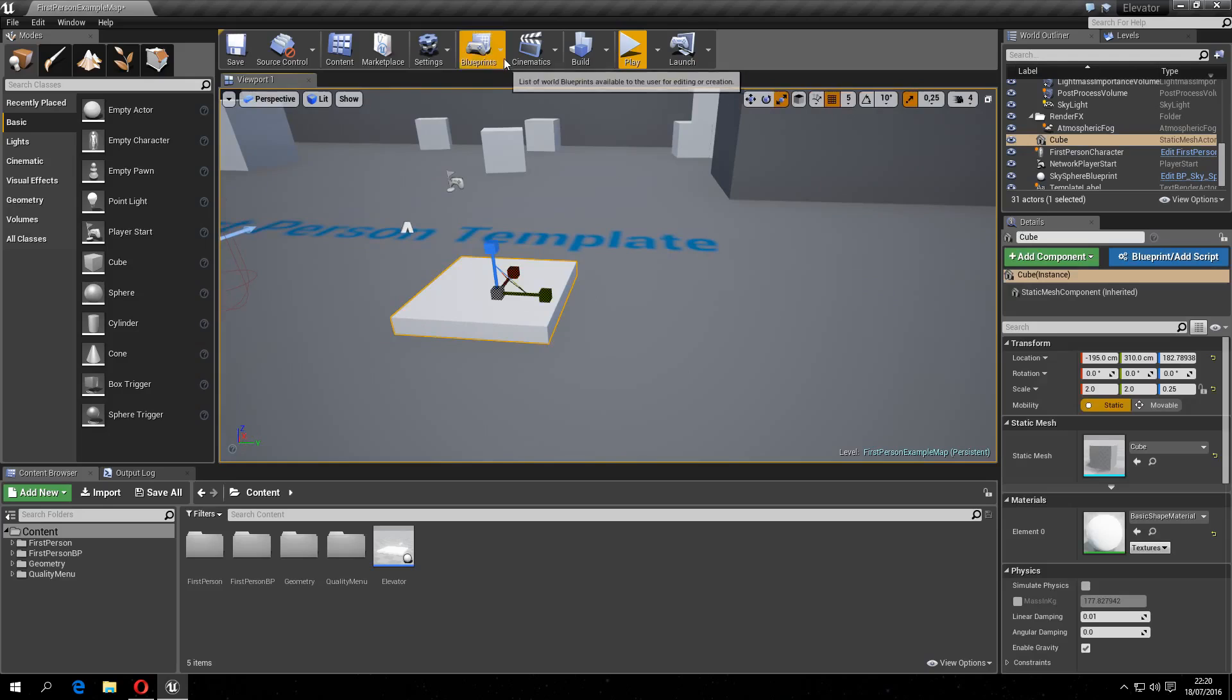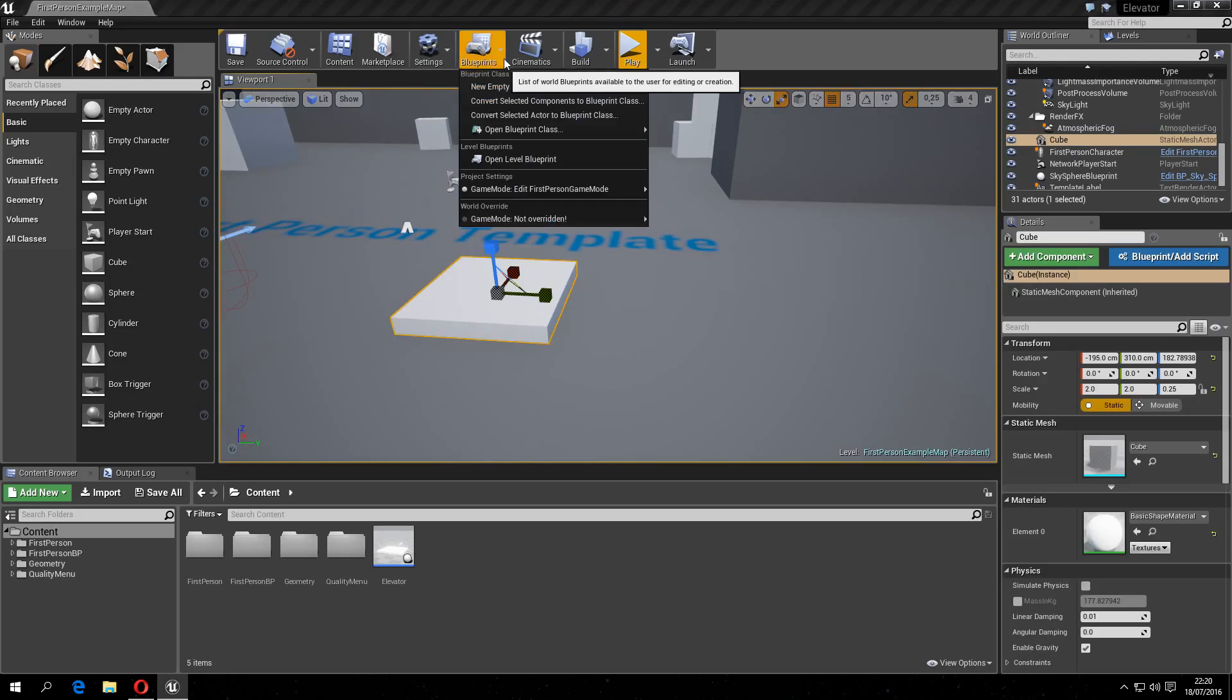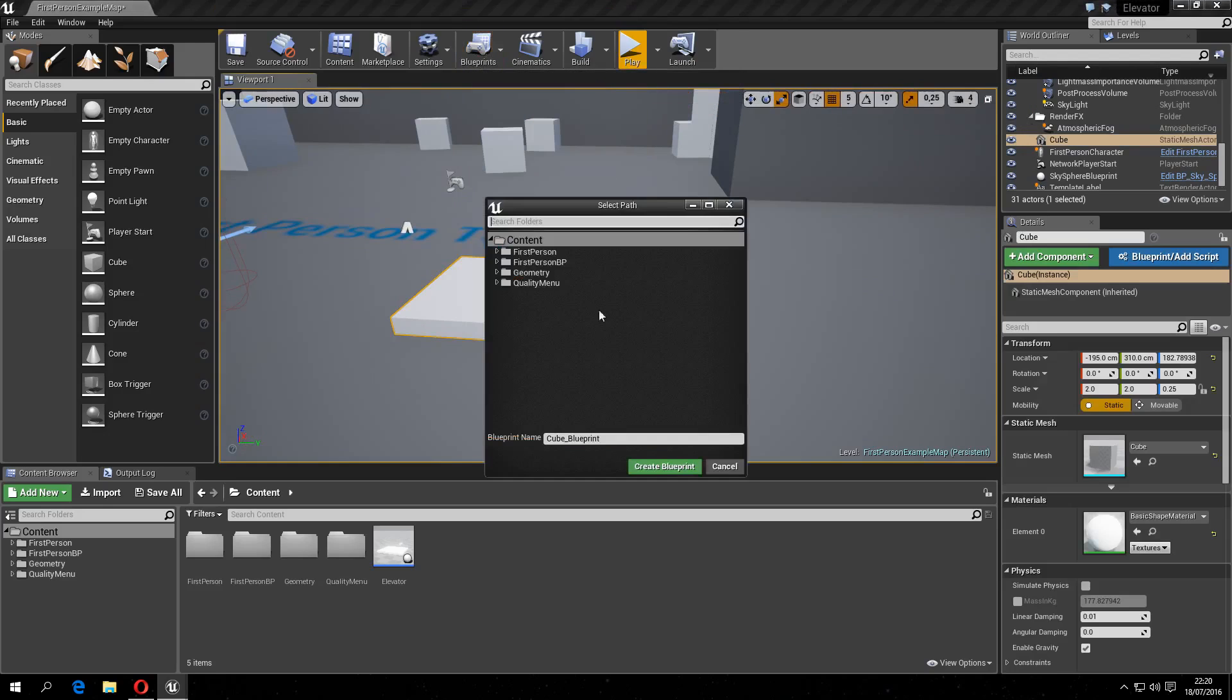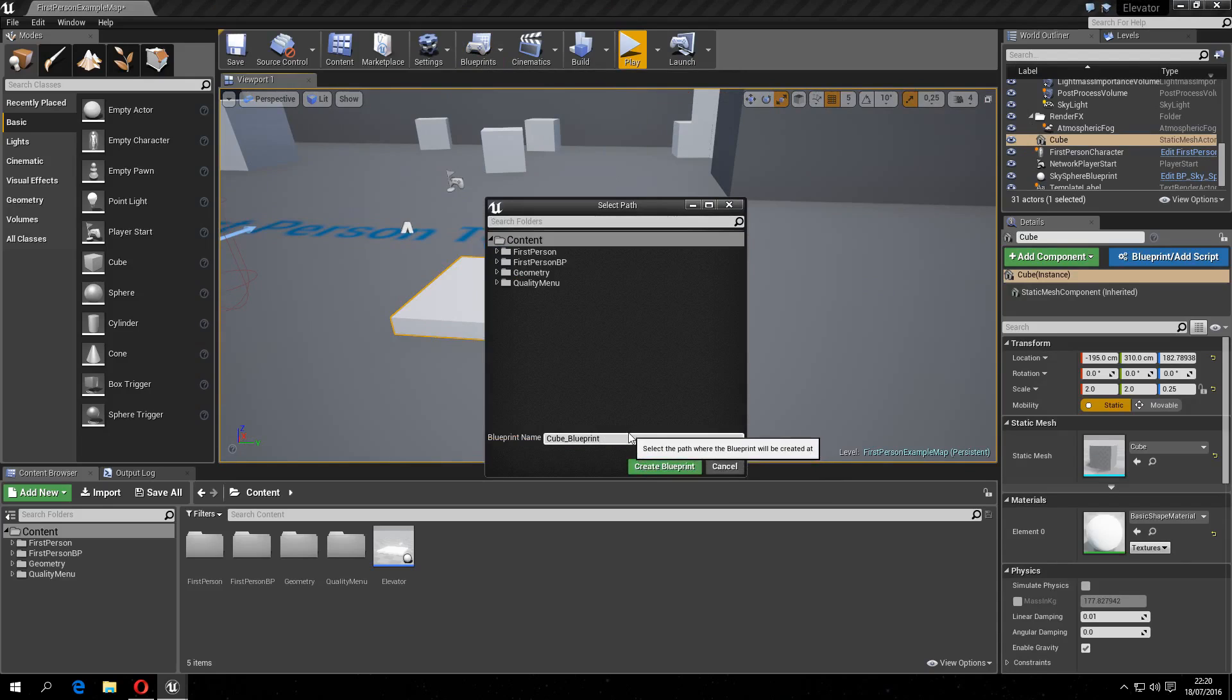Then go to Blueprints, create a static mesh from a component, name it whatever you want. I'm going to name it jump pad.